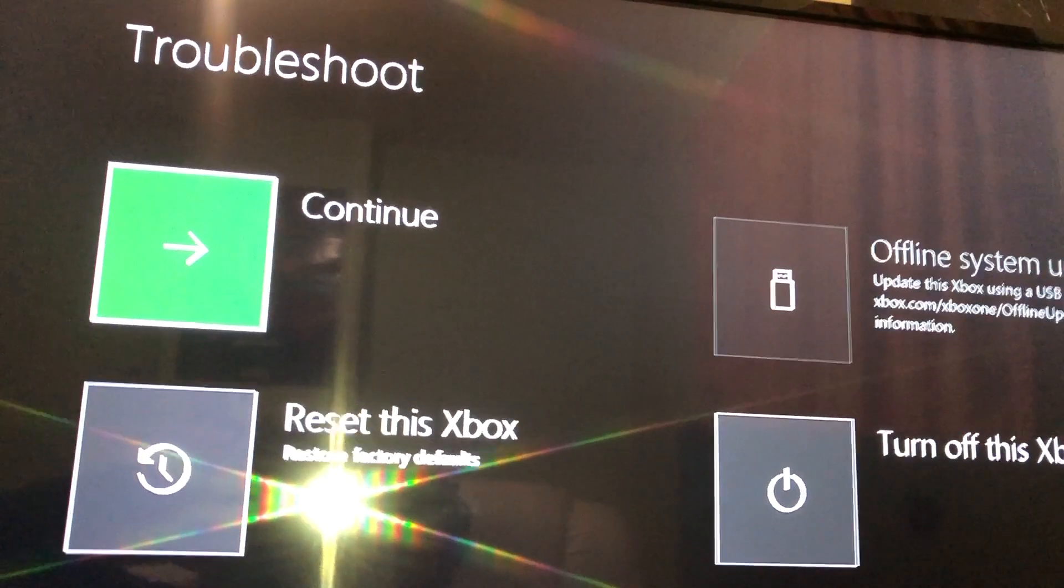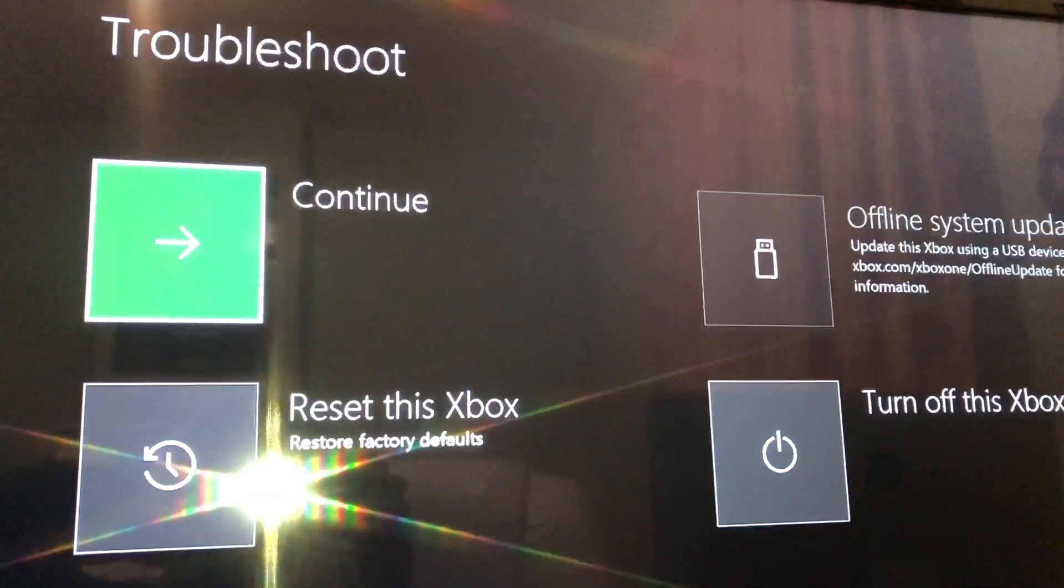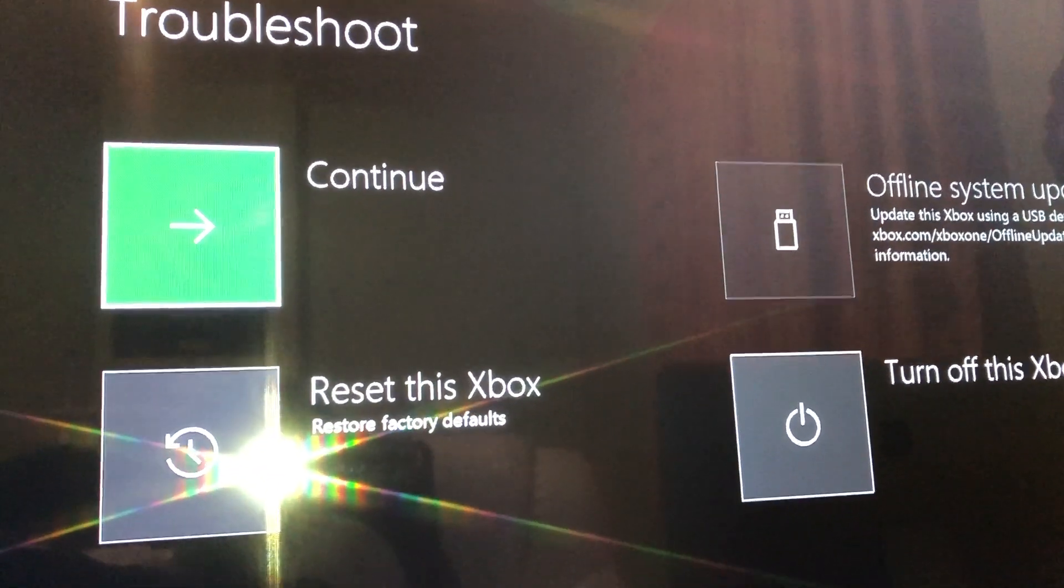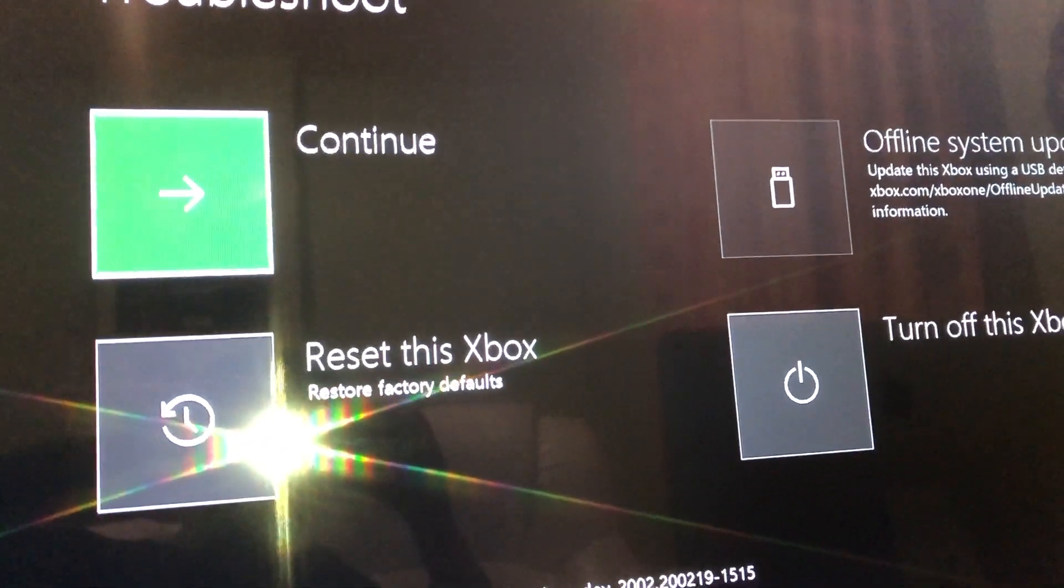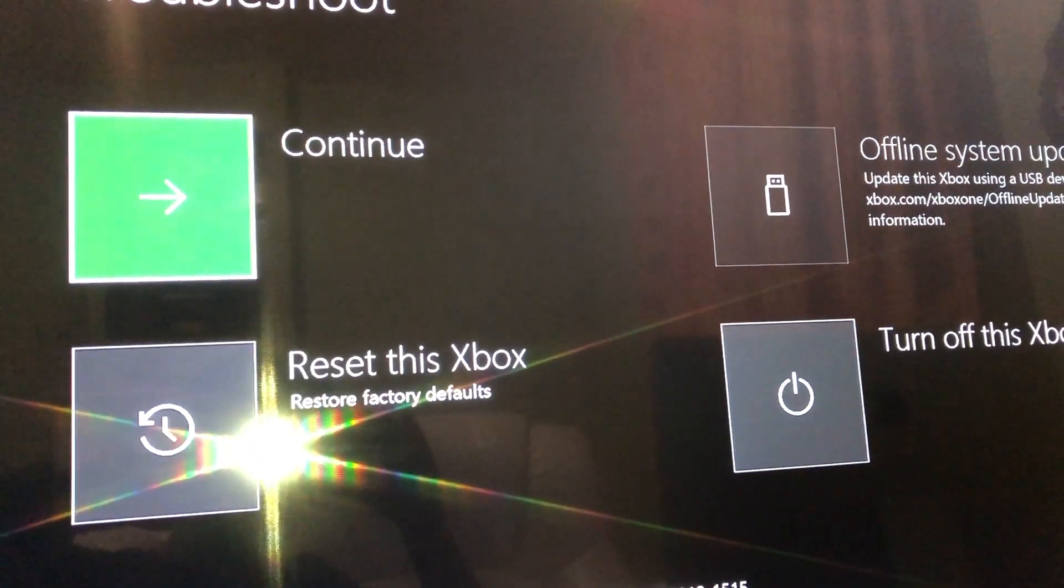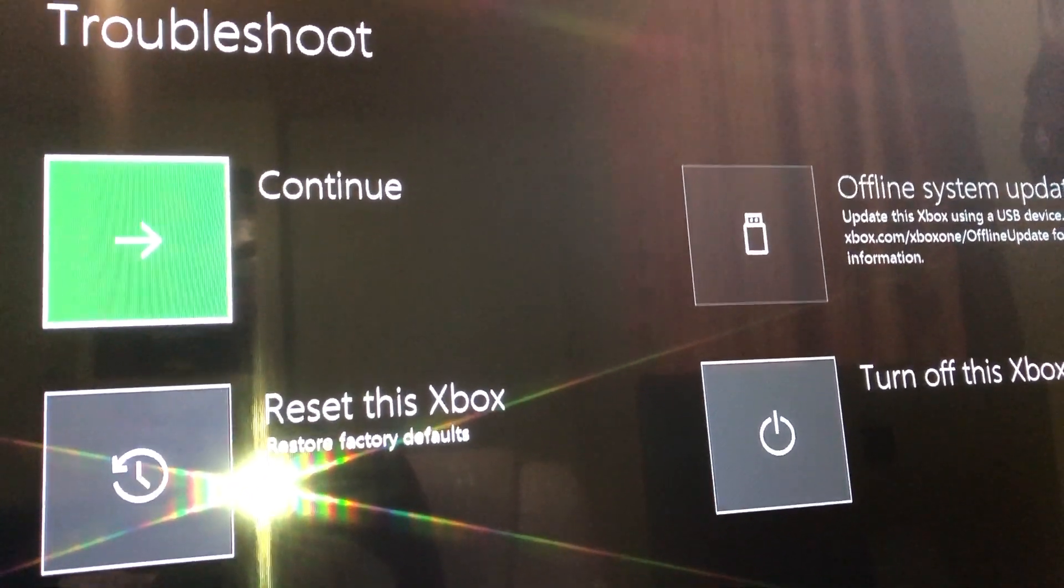But what about people that have a disk drive? I'm also going to show you how to do that. So let's go back.